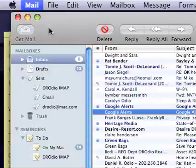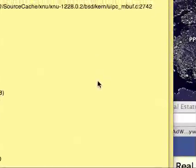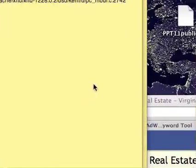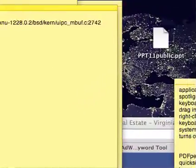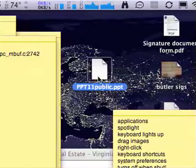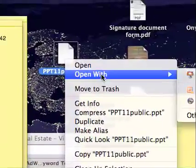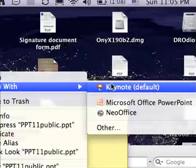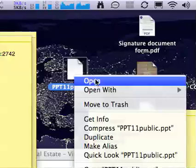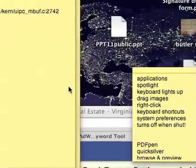Another thing about the Mac that was disconcerting at first: there aren't two buttons on the mouse. Anytime you need to right-click, just hold down the Control button and click, and that lets you right-click. There's really nothing to do in the right-click menu most of the time — I just never have the need to right-click. I guess Apple makes it so simple you rarely need it.